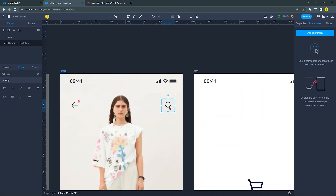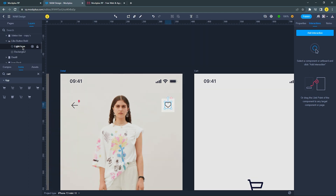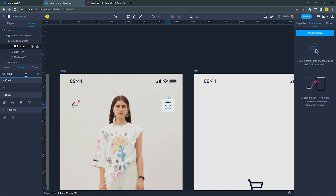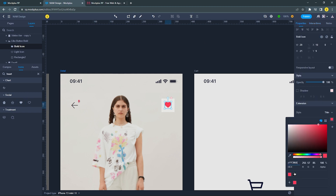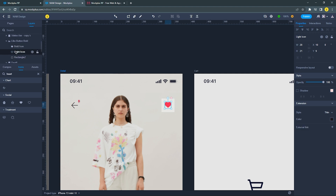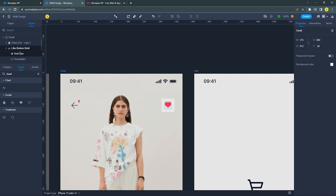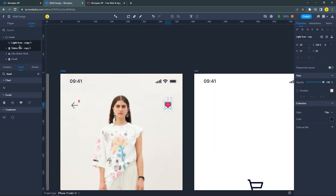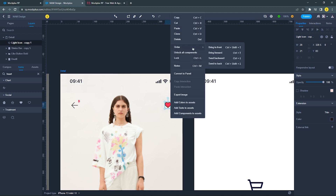For this like button, we will make an interaction using the show and hide command. But before that, we need to duplicate the light icon and change it to a bold icon with color. Then cut the light icon — you can use Ctrl+X to cut it — and move it outside the icon group.